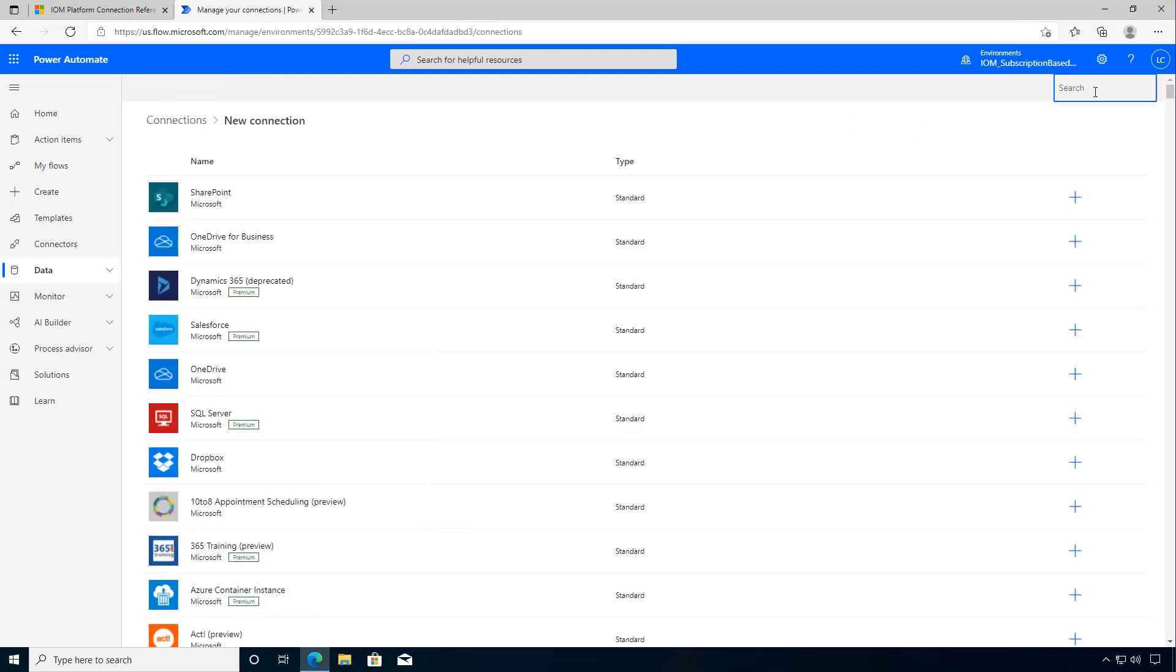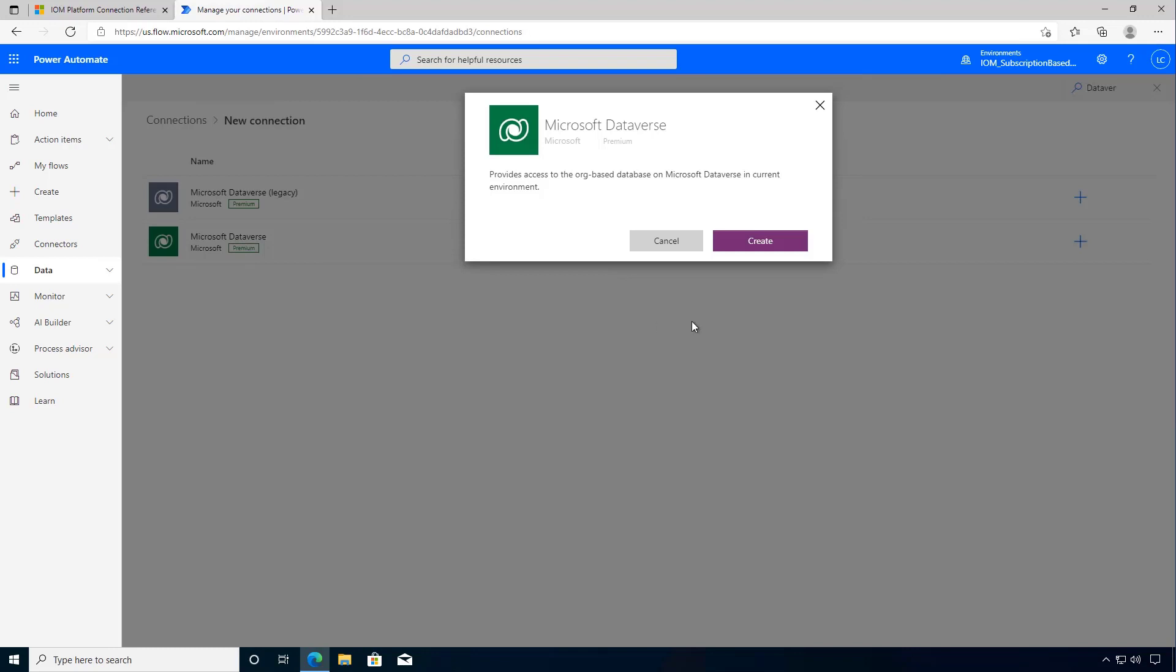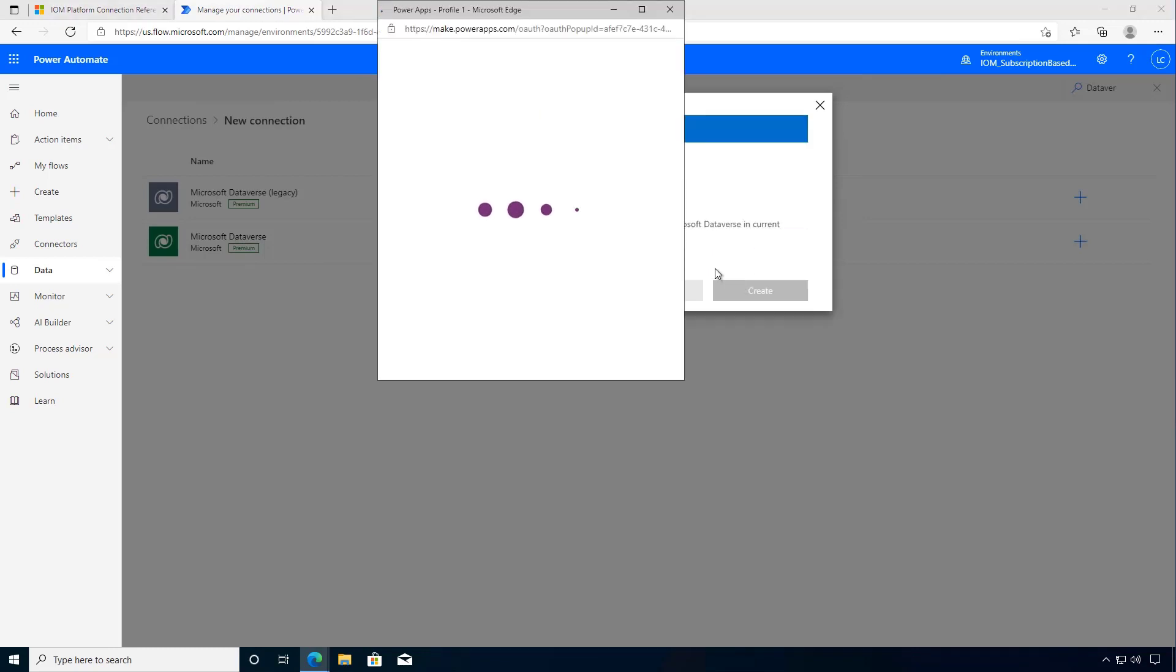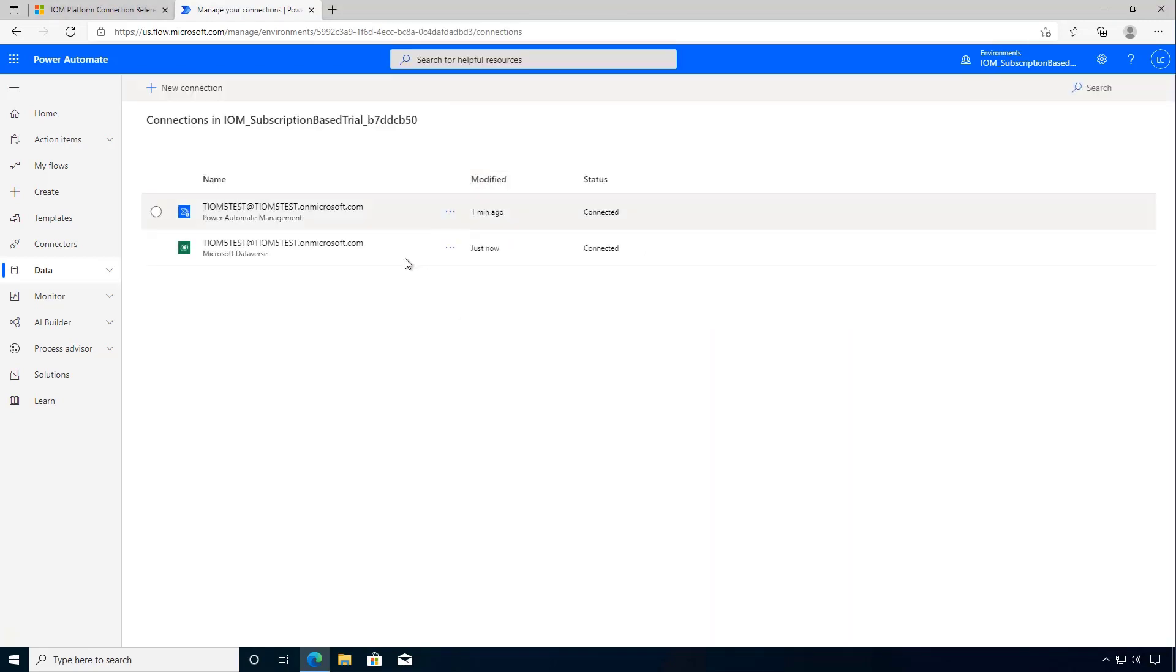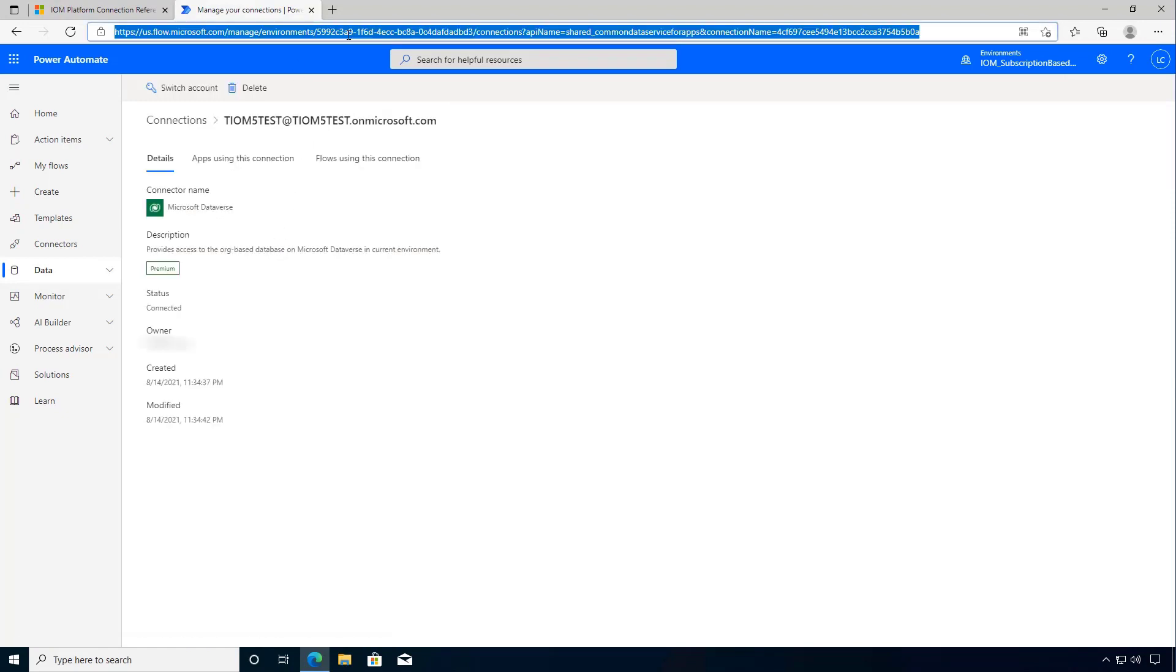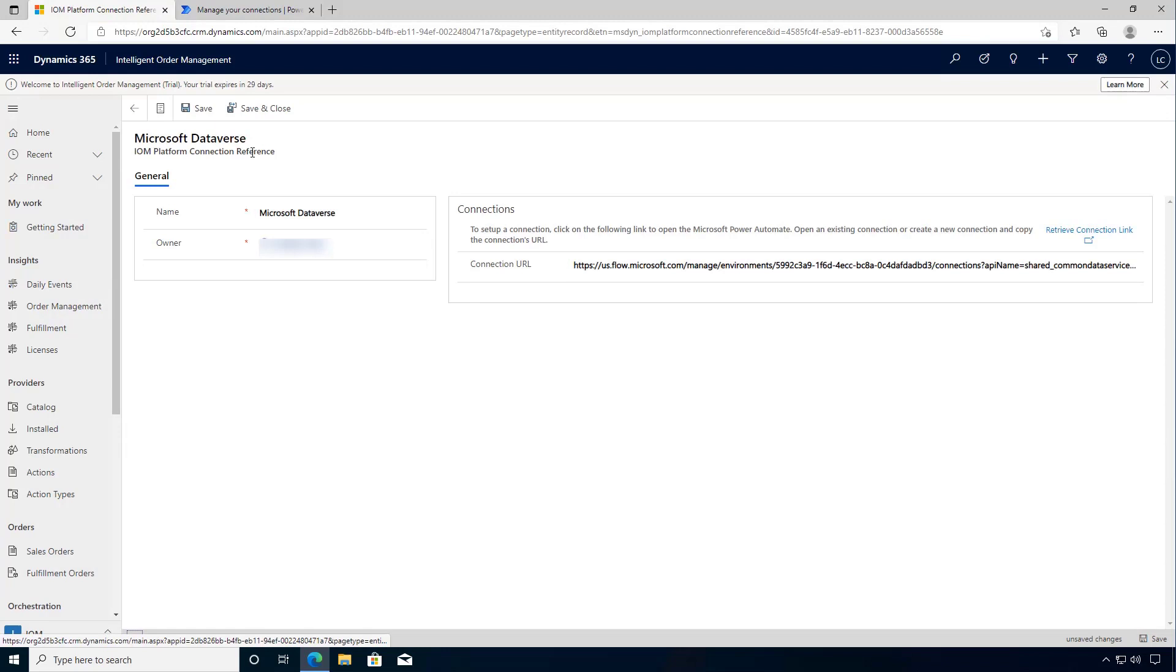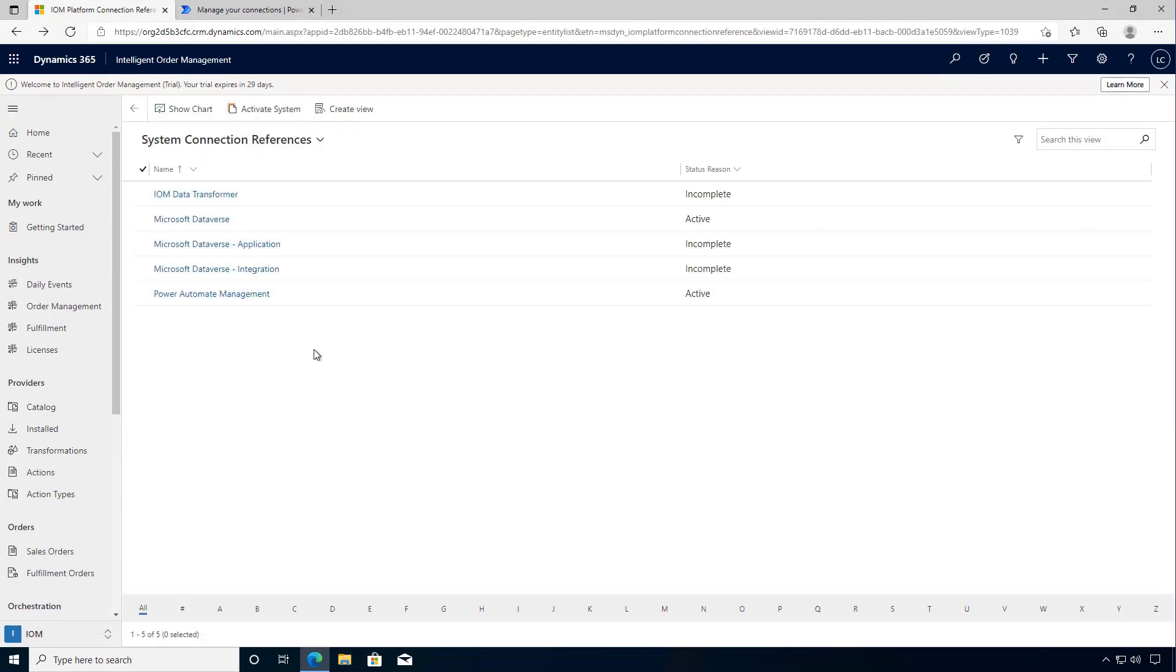Now I can search for Dataverse and I can click create. It's going to authenticate with my test user and therefore get created. So I can click on that Dataverse connection which will get me to the URL. I can again copy that URL and move it back into my connection. Once I've got that I can click save and then I can click save and close.